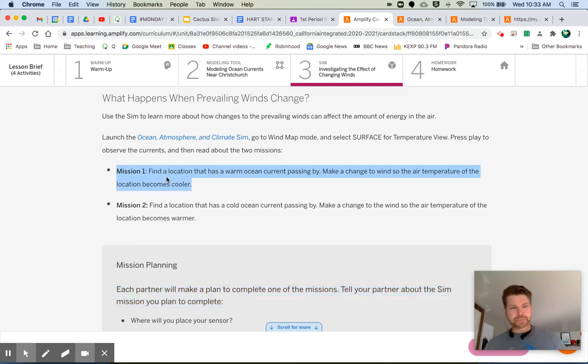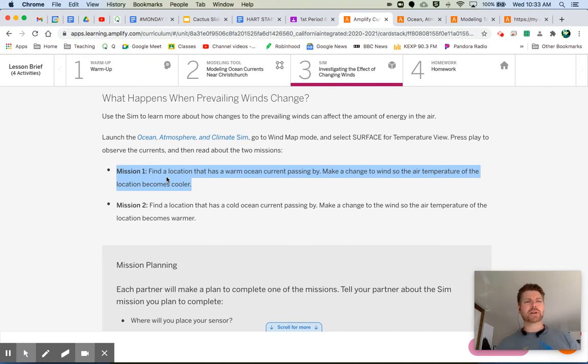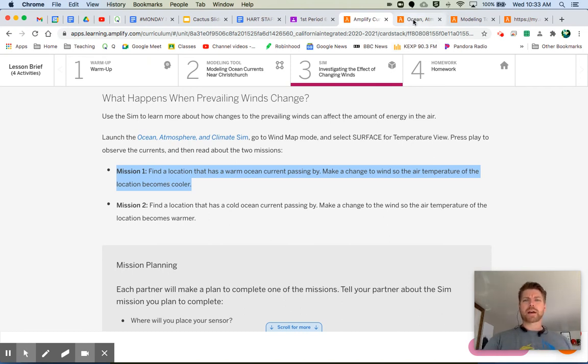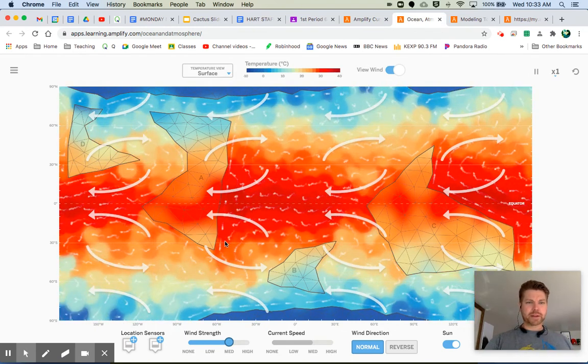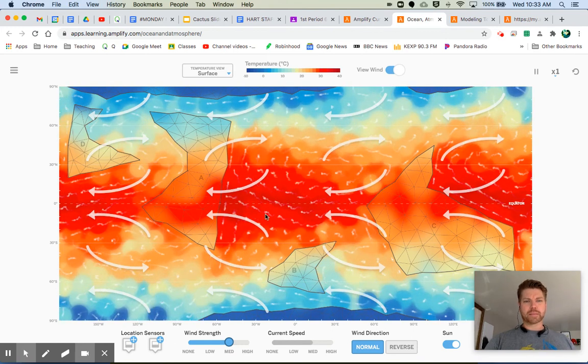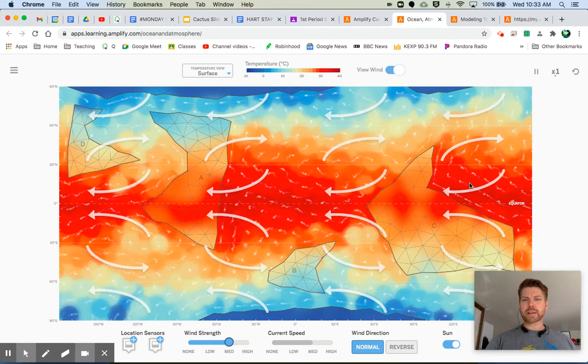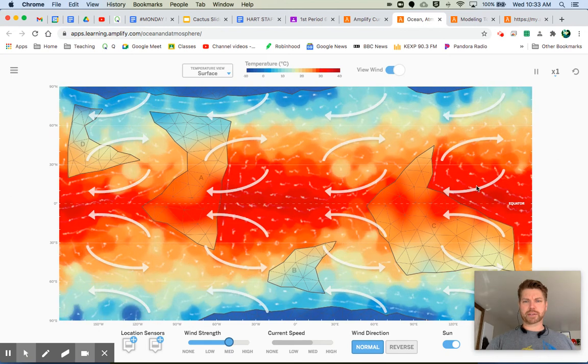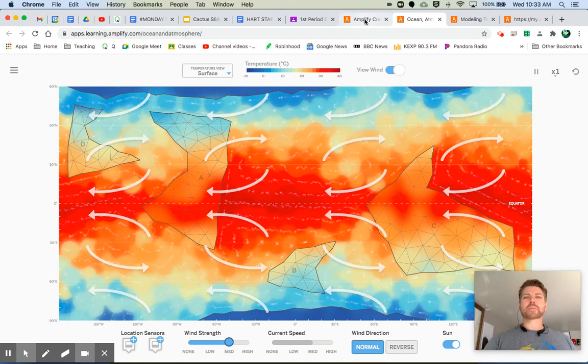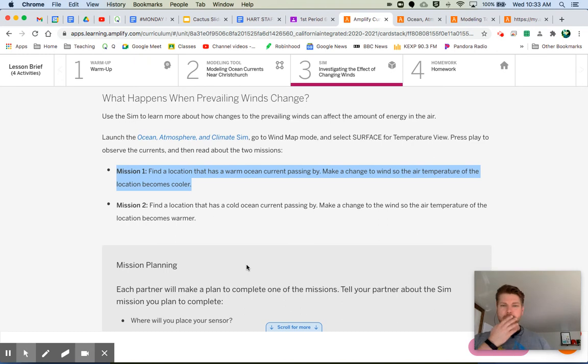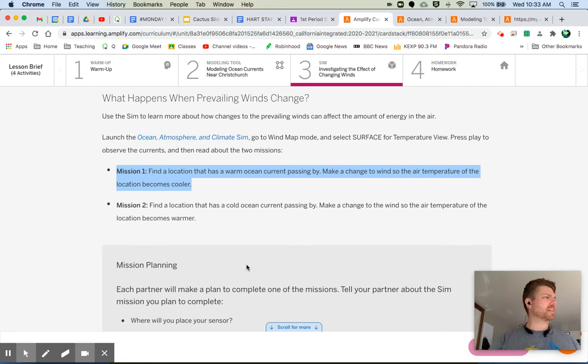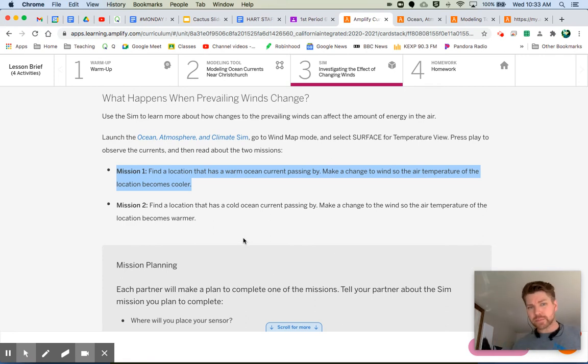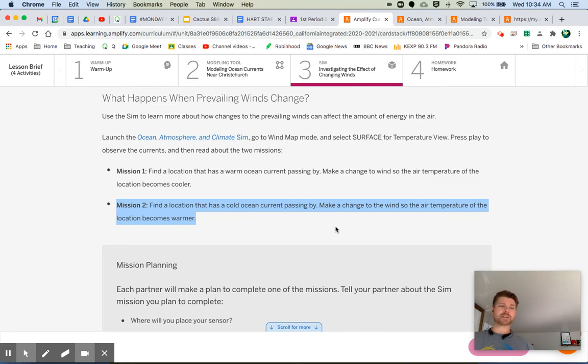Mission number one. Find a location that has a warm ocean current passing by. Make a change to the wind so the air temperature of the location becomes colder. All right. So what do they mean by that? A location where there's a warm ocean current. Well, hey, look. Look right here. This looks like a warm ocean current. You know, anywhere you see. Oh, here's a nice warm ocean current right here. It looks like it's going up. And what am I supposed to do? I'm supposed to make a change. To the air temperature of the location so it becomes cooler. Mission two. Find a location that has a cold ocean current passing by. Make a change to the wind so the air temperature of the location becomes warmer. So it's just the opposite.